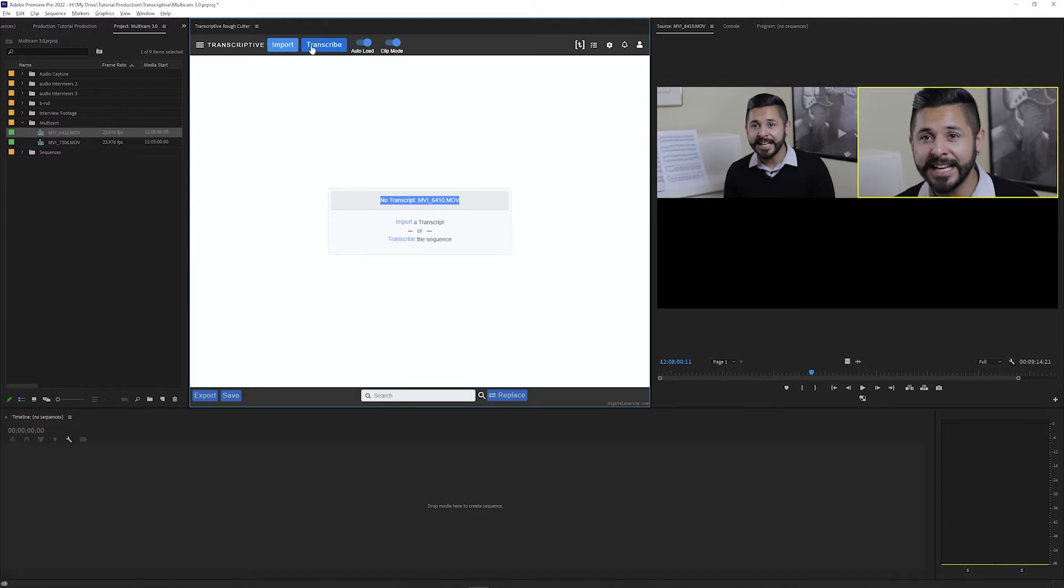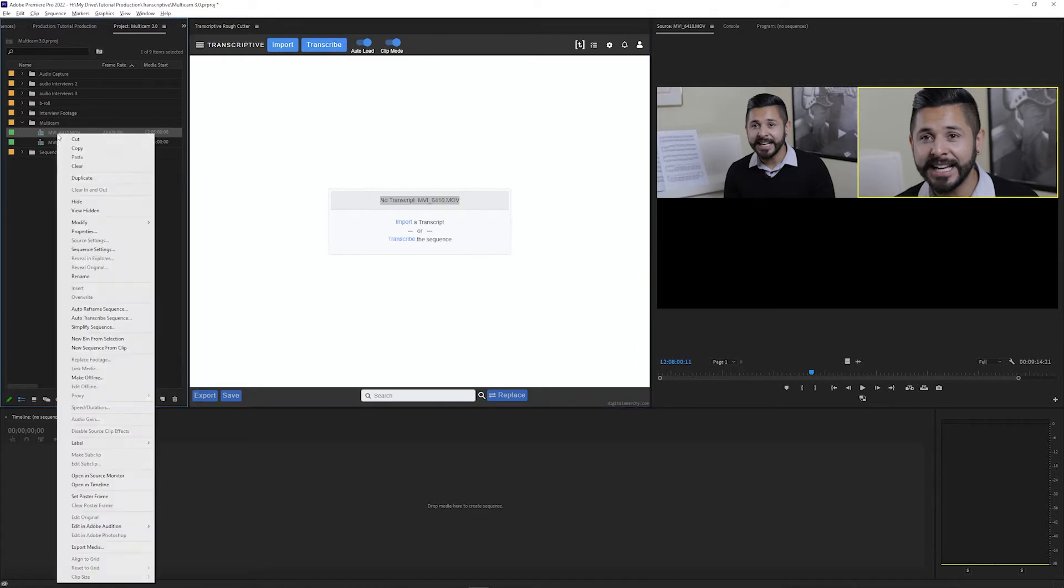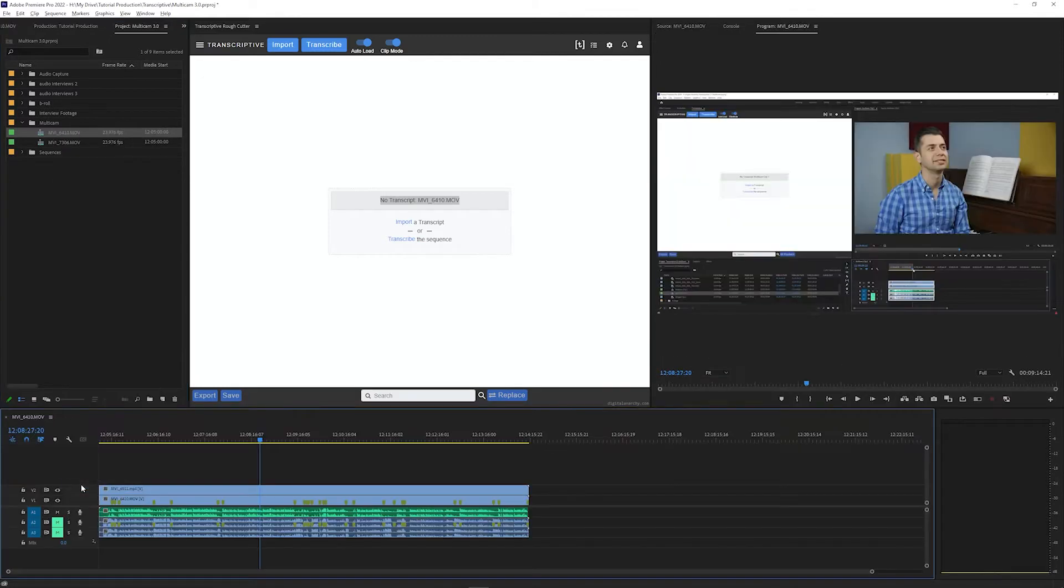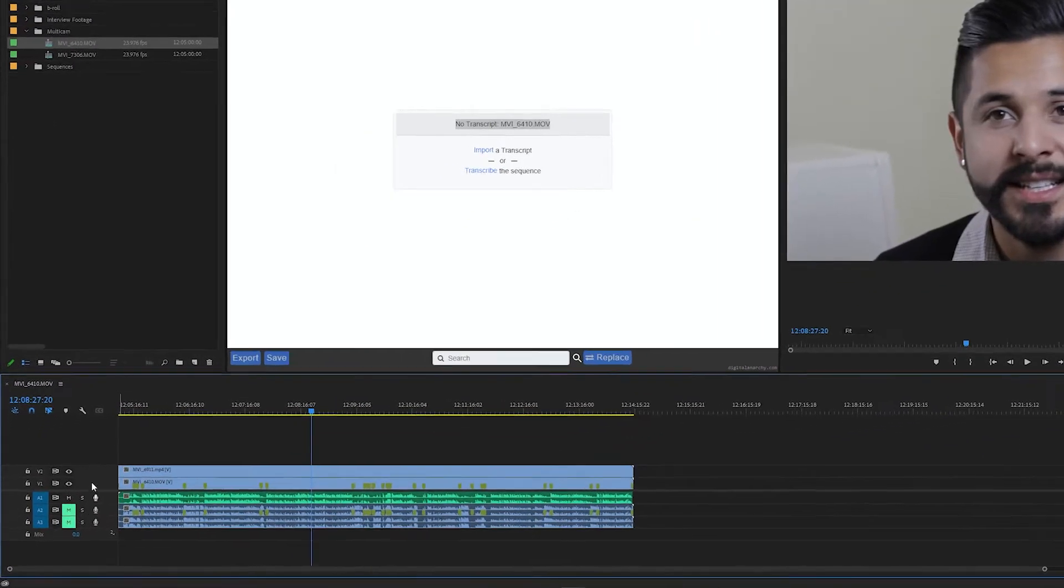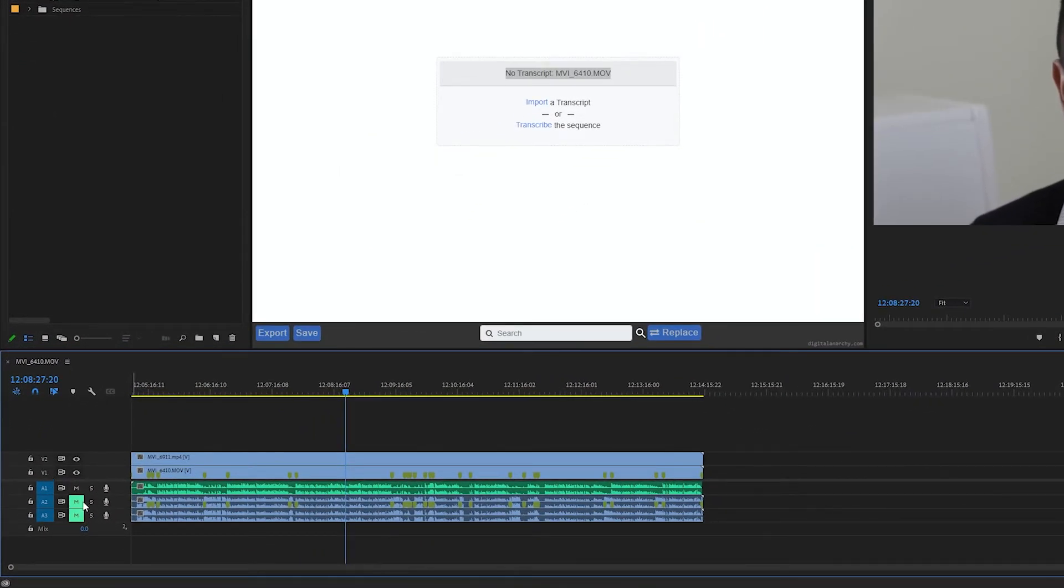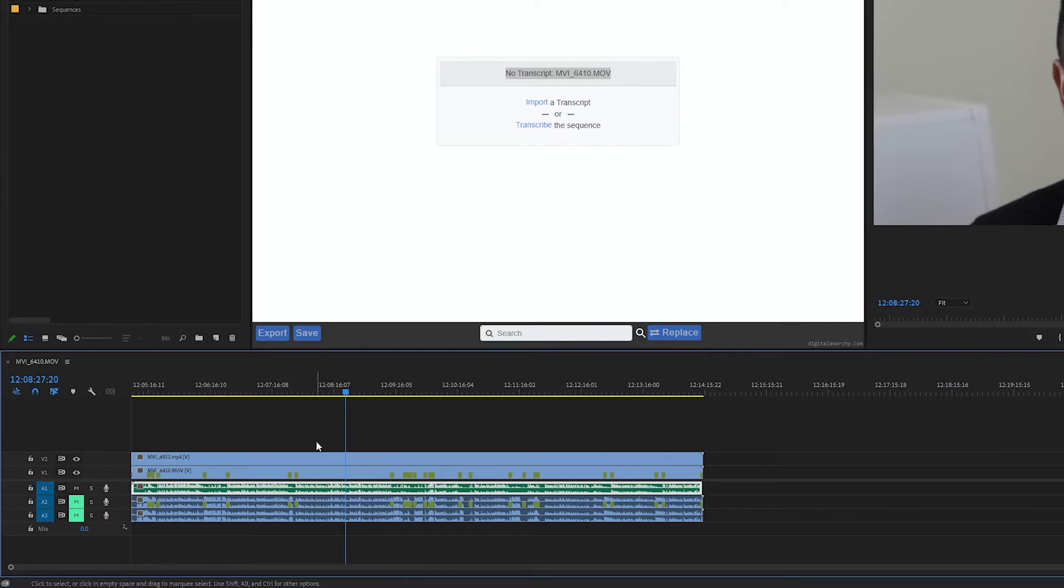Before you do that though, we want to make sure the correct audio tracks are going to be transcribed, and you can do that by right-clicking the multicam source, selecting open in timeline, and whatever tracks are unmuted here are the audio that Transcriptive is going to transcribe.